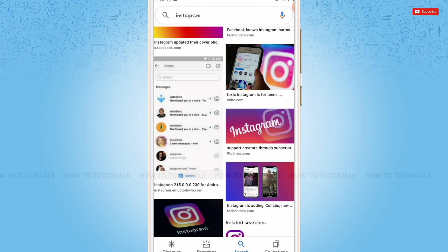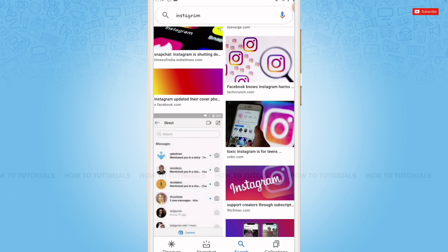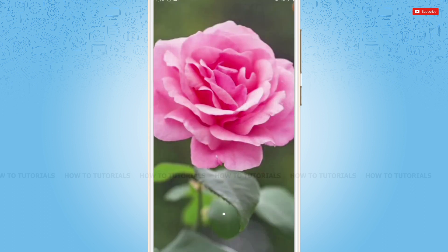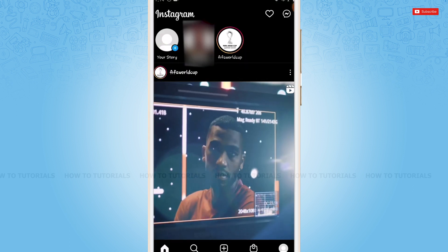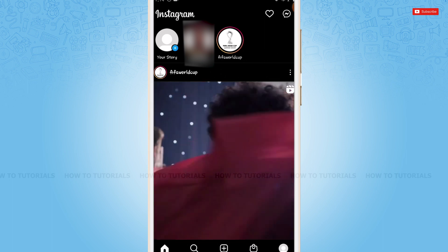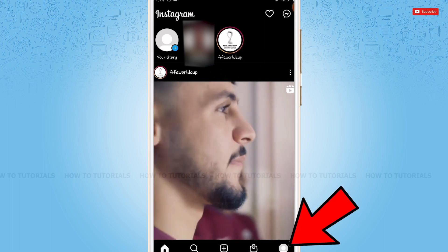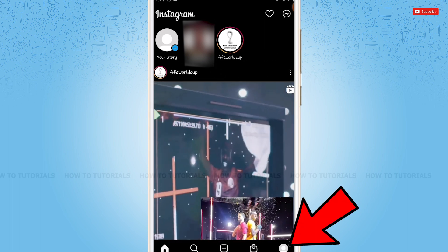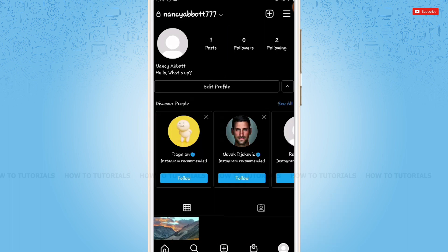You tap and open Instagram application. Here at the home page of Instagram, you tap on the profile icon on the bottom right corner. In my Instagram bio, you can see there is no See translation because everything is written in English language.